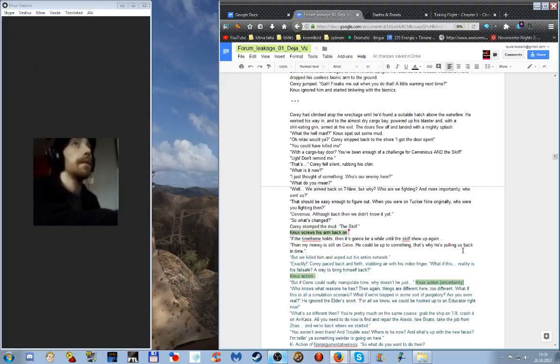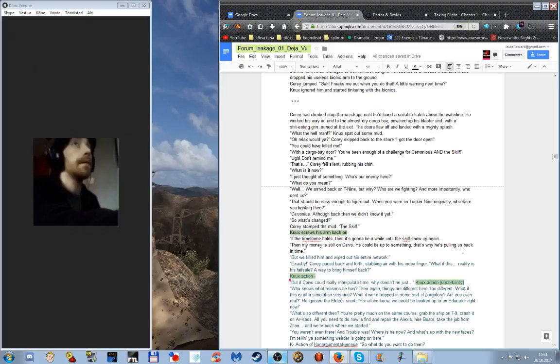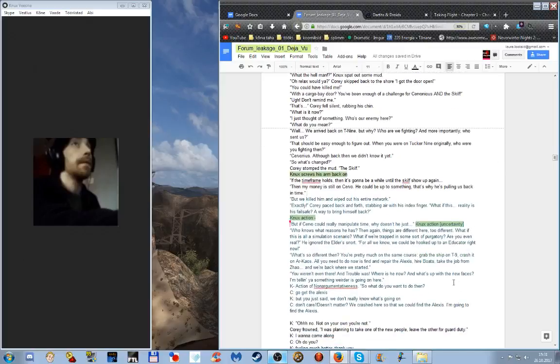Exactly. Corey pitched back and forth, stabbing the air with his index finger. What if this reality is his fail-safe, a way to bring himself back? But if Servo could really manipulate time, why doesn't he just - who knows what reasons he has? Then again, things are different here too. What if this is all a simulation scenario? What if we're trapped in some sort of purgatory? Are you even real? He ignored the elder's snort. For all we know, we could be hooked up to an educator right now. What's so different then? You're pretty much on the same course. Grab the ship on T9, crash it on Archaos. All you need to do now is find the Alexis, hire boats, take the job from Zhao. We're back, we're right back where we started. You weren't even there. And Trouble was. Where is he now? And what's up with the new faces? I'm telling you, something weirder is going on here.